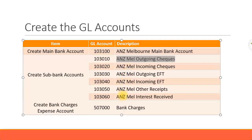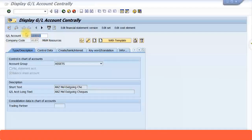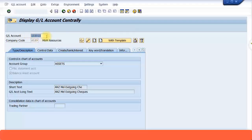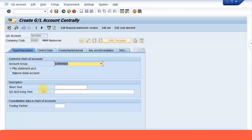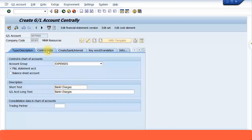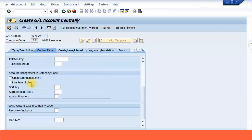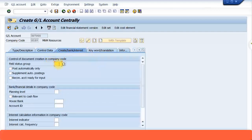Like this, you need to create all the sub accounts. Also create your bank charges expense account — let me show you that too. I'm going to create account 507000, which is going to be my bank charges expense account. This is a P&L statement account. Short text: I'll call it 'Bank Charges'. Under control data, I'll set local currency, put line item display, sort key 001, a generic field status group, and save the transaction.